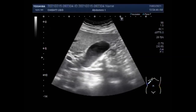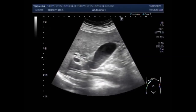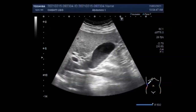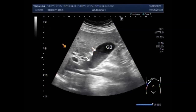Now you can see the gallbladder sludge seen in the dependent portion and the neck of the gallbladder. But if the posture of the patient is changed, it may pass toward the fundus of the gallbladder.